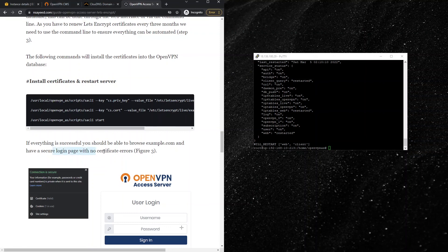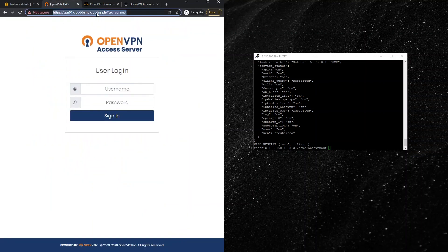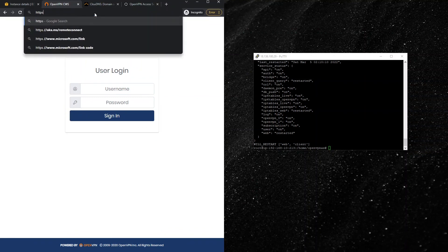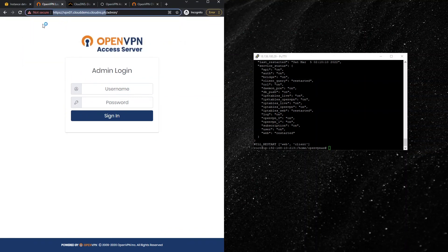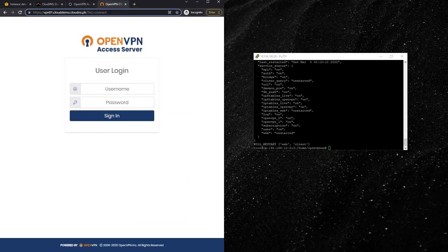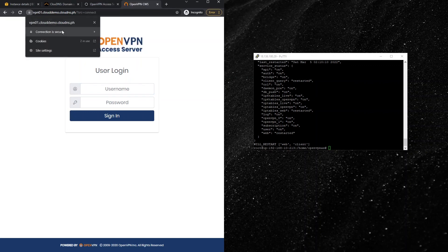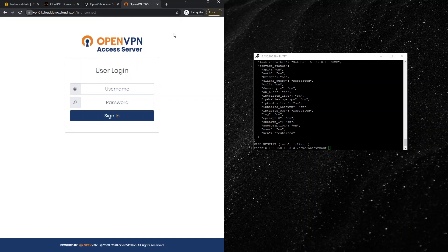If everything is successful, you should be able to browse your domain and see a secure login page with no certificate errors. Sometimes you may need to run the configuration a couple of times. After a refresh, the connection should show as secure. This completes the first part on how to install an SSL certificate on the OpenVPN server.